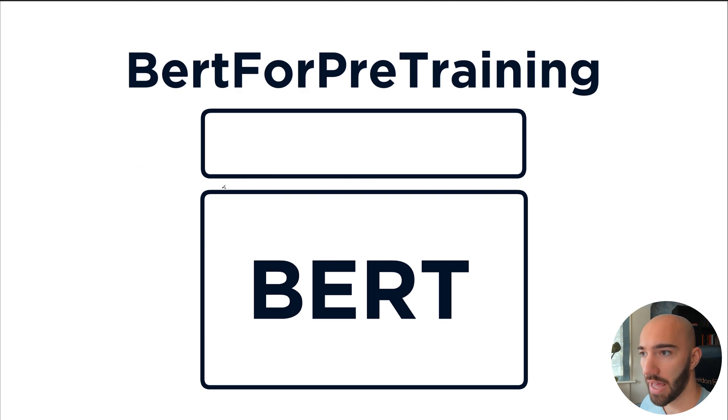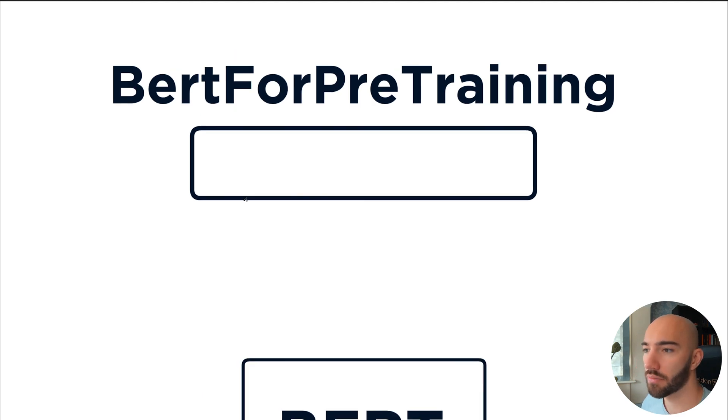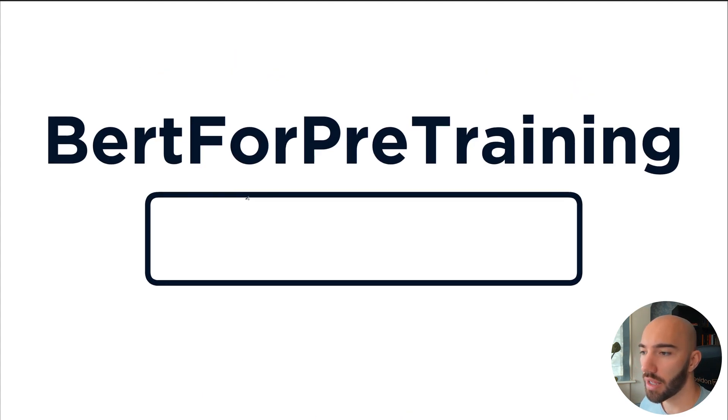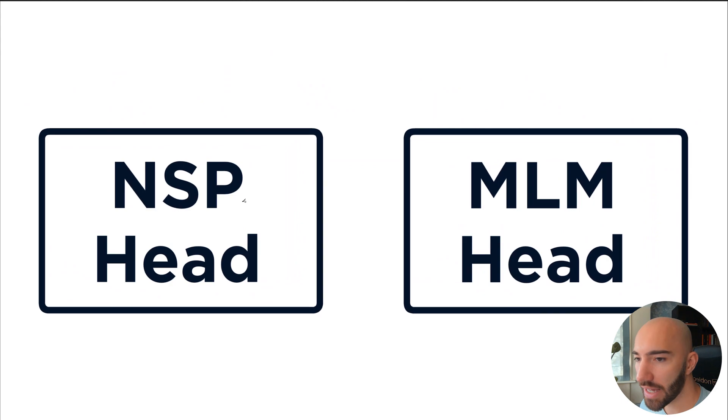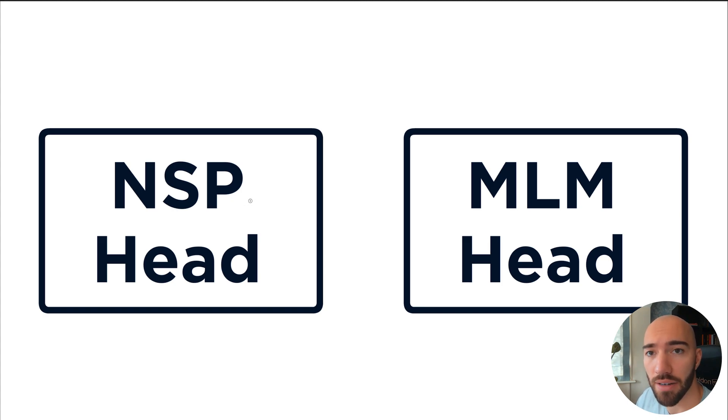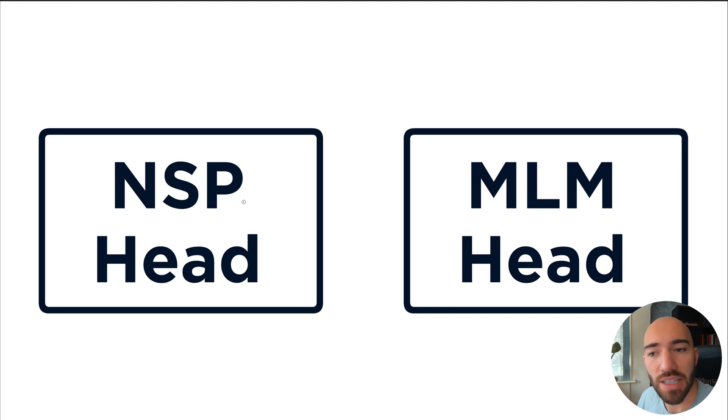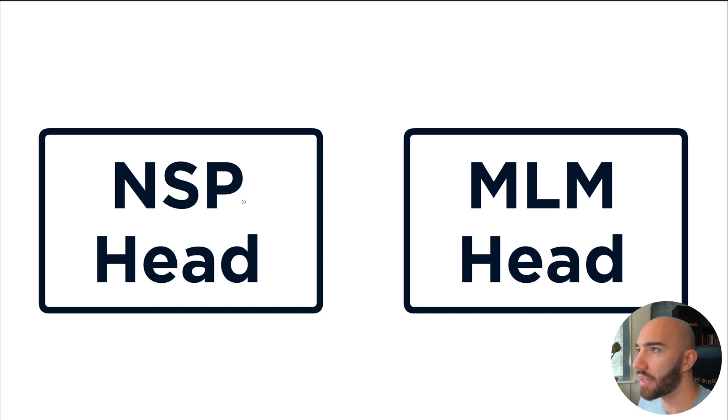So let's have a look at how NSP looks within BERT itself. So here we have the core BERT model. And during fine-tuning or pre-training, we add this other head on top of BERT. So this is the BERT for pre-training head. And the BERT for pre-training head contains two different heads inside it. And that is our NSP head and our mask language modeling head. Now, we just want to focus on the NSP head for now. And as well, we don't need to fine-tune or train our models with both of these heads. We can actually do it one by one. We could use mask language modeling only or use NSP only. But the full approach to pre-training BERT is using both.